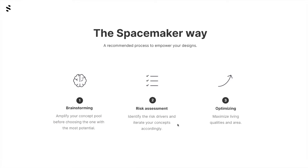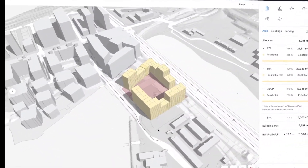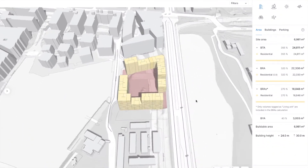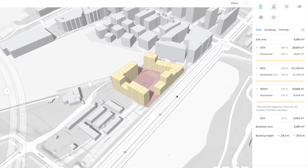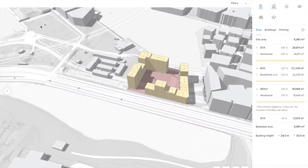Let's go back to Spacemaker. Here we have the concept that we have identified as the one with the most potential. Note that we are in analyse mode. On the right hand side you will see all the elements that Spacemaker analyses every time we draw or generate any concept.